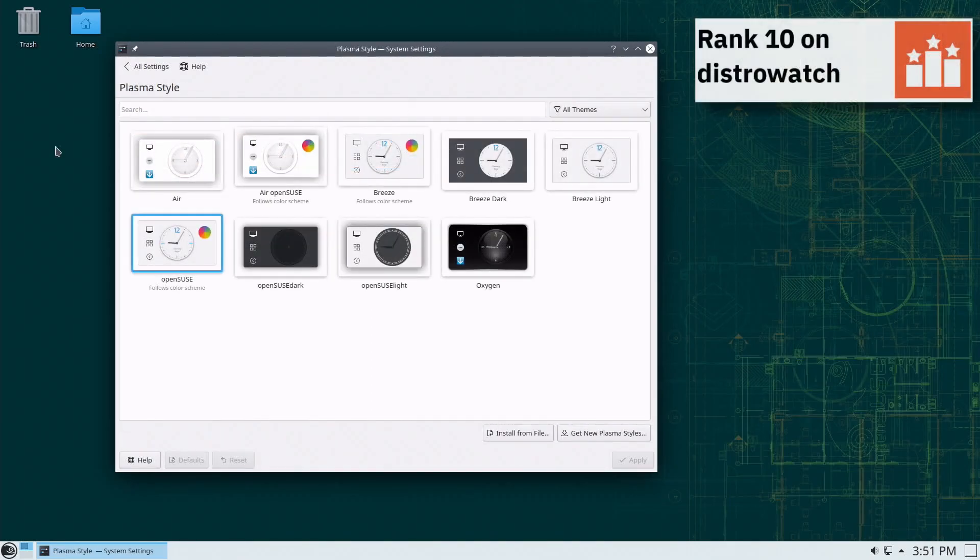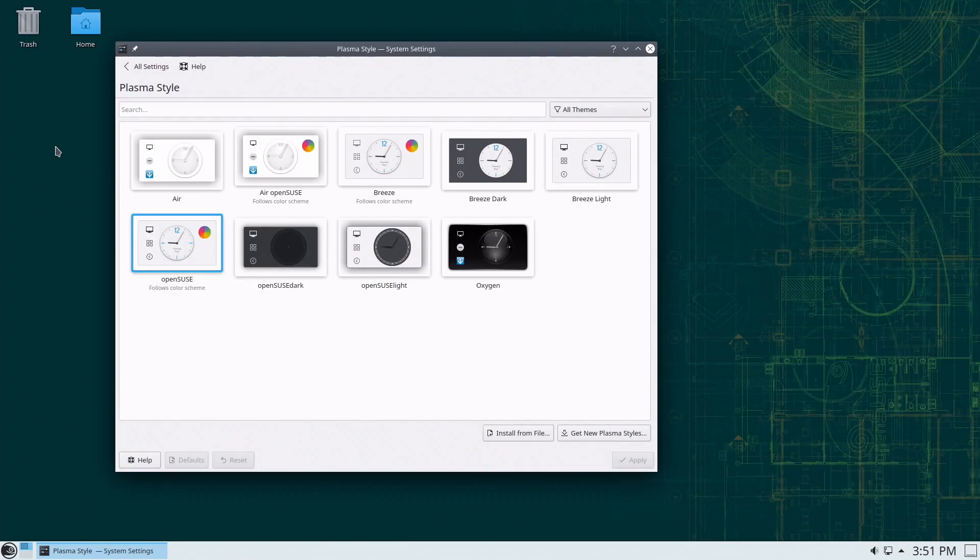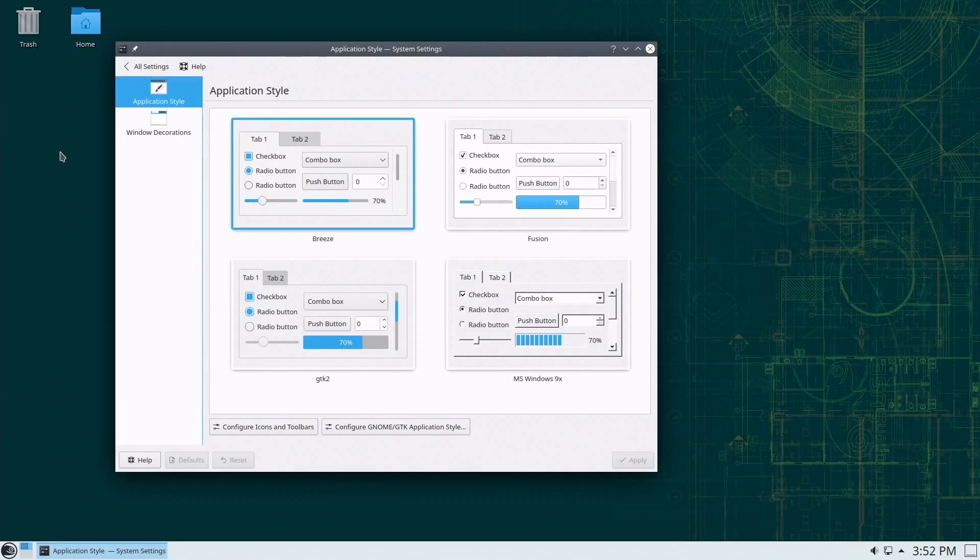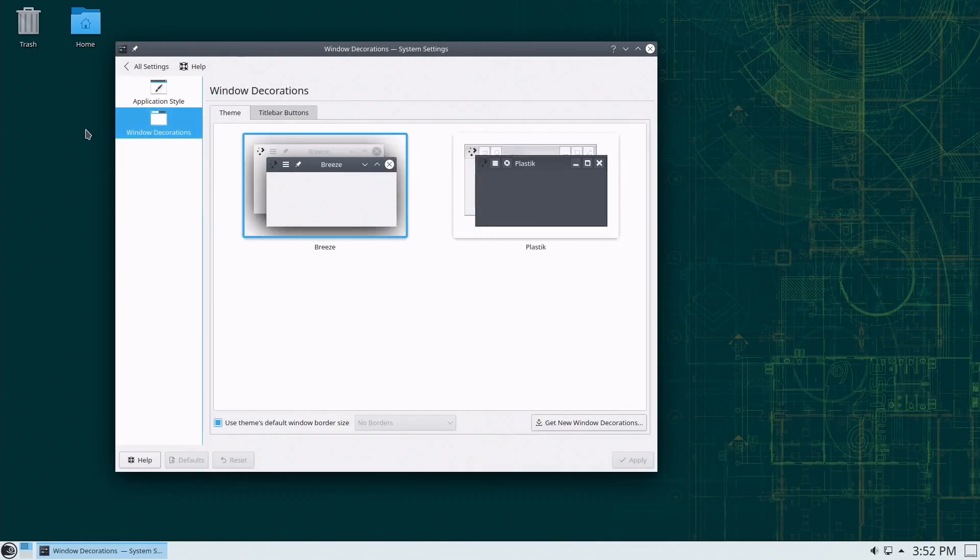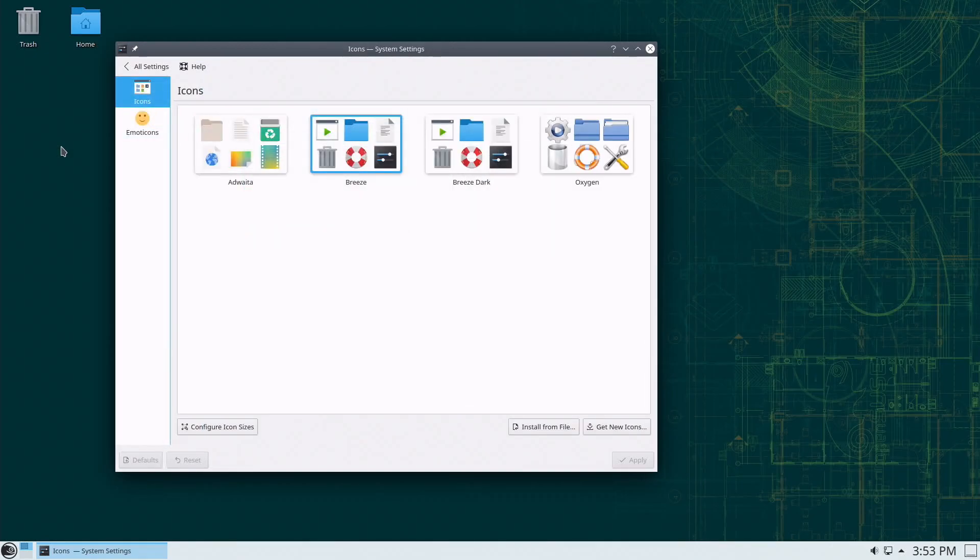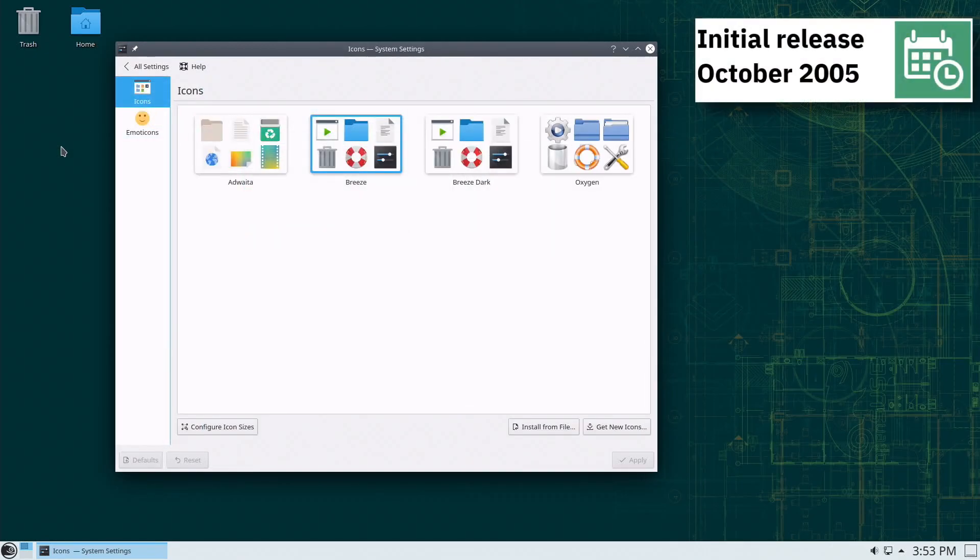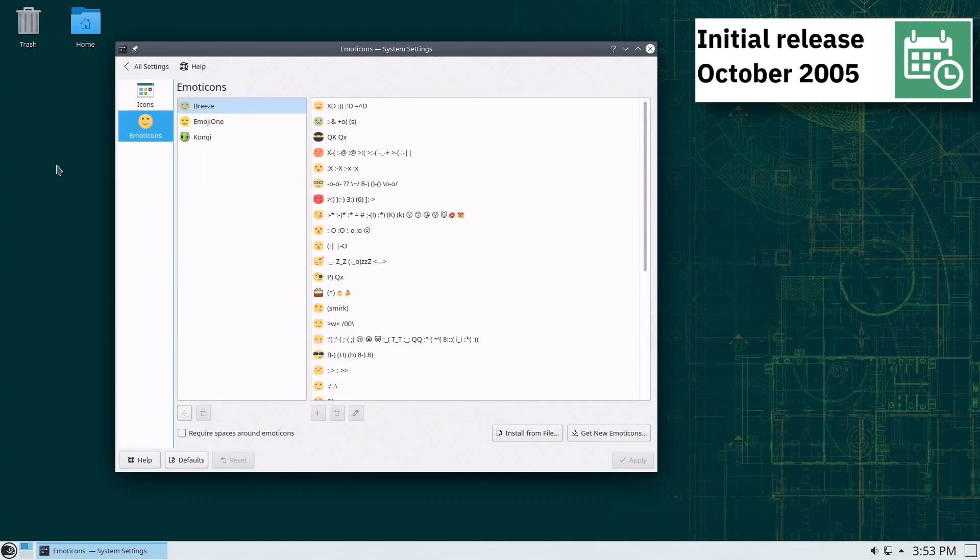OpenSUSE uses SystemD in its software and supports BTRFS, X3, XT4, JFS, RICER FS and XFS file systems. For package management OpenSUSE uses Zypper.